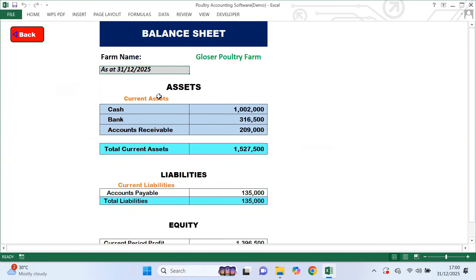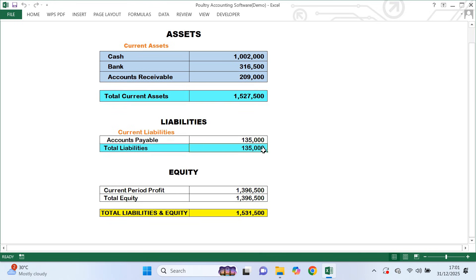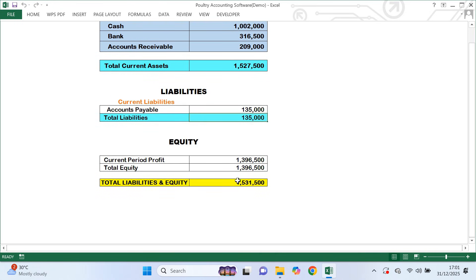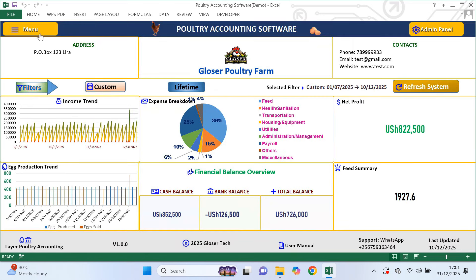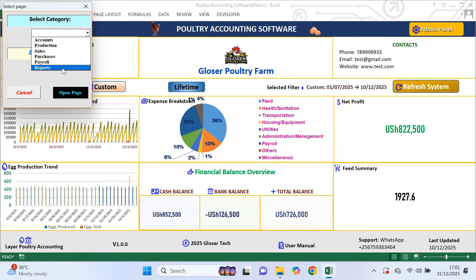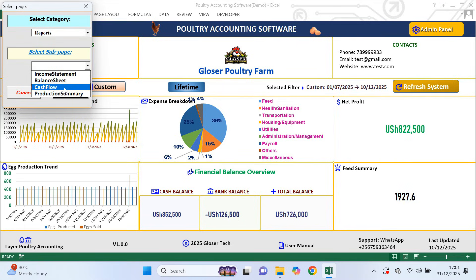Next is the balance sheet. This report shows the current financial position of your farm. It displays current assets like cash, bank balances and money customers owe you. It also shows current liabilities, which is money you owe to suppliers. Then it shows equity, including your current period profit. One important thing to understand is that the balance sheet always shows the current situation of the farm — dashboard filters do not affect it. This report helps you understand what you own versus what you owe at any given time.